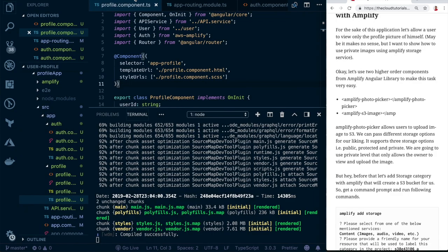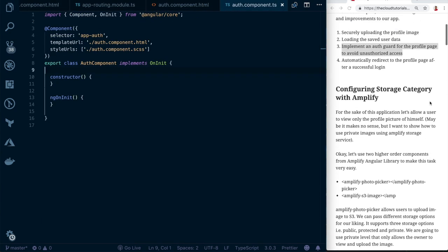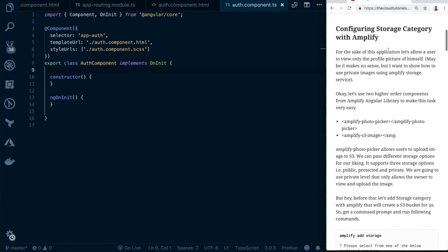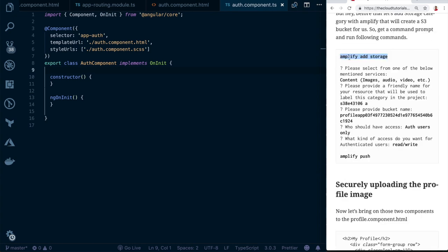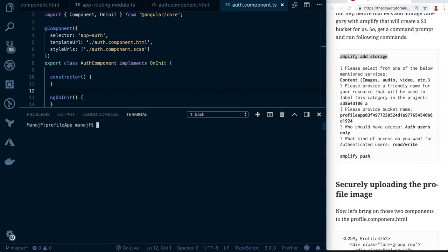Let's get started. The first step is to configure the storage category in Amplify in order to add the profile image upload feature. To do that, we call one line using the AWS Amplify CLI: `amplify add storage`. Stop the server, clear the screen, make sure you're in your project directory, and hit enter.